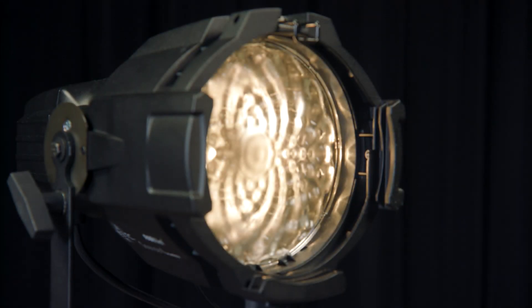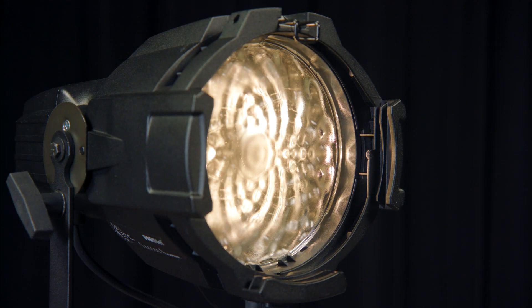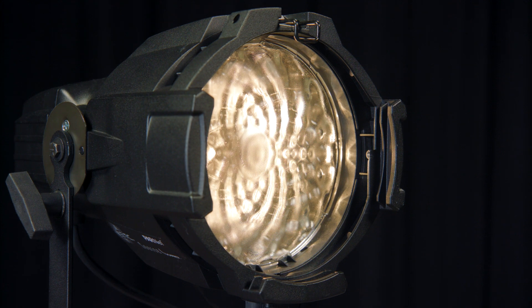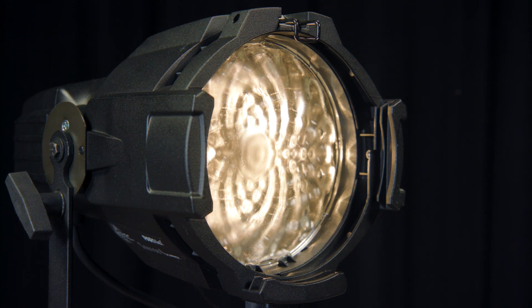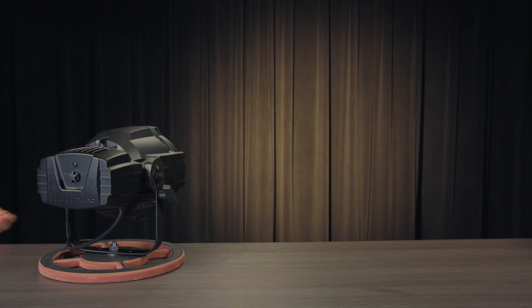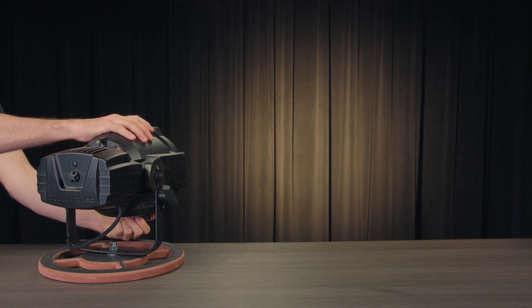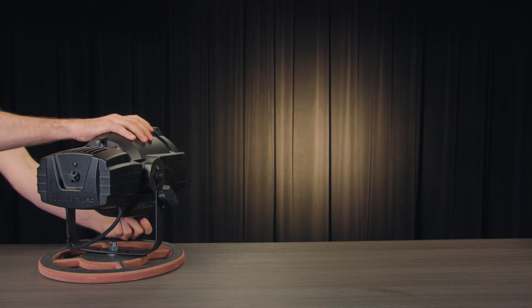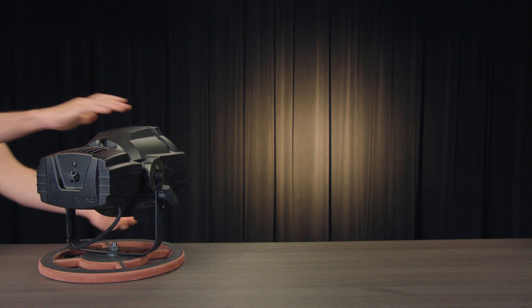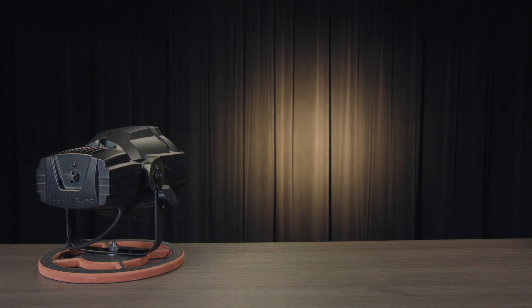Featuring a patented wave lens design and easy focusing knob, the Source Forward Parnell lets you quickly access a zoom range of 25 to 45 degrees. A smooth, soft, symmetrical field that you can spot or flood as needed.